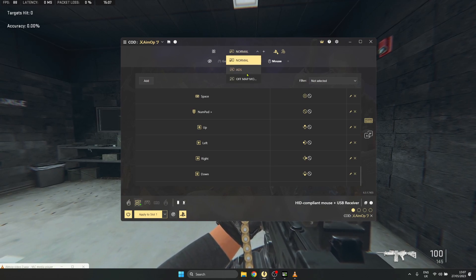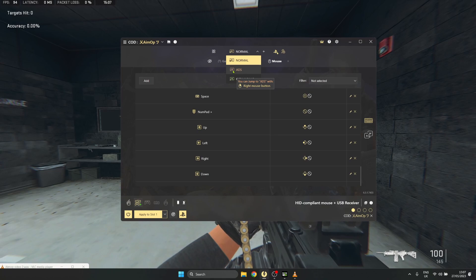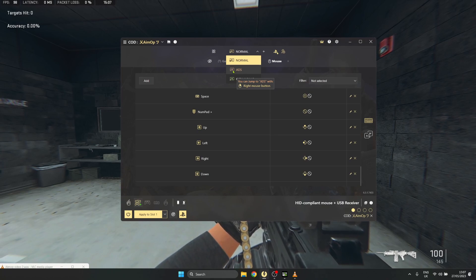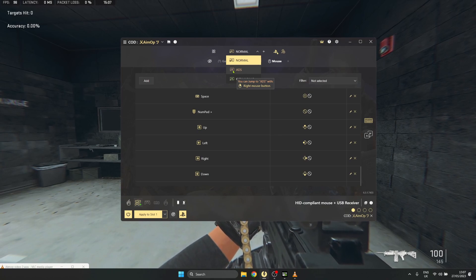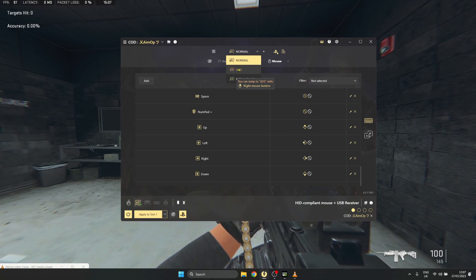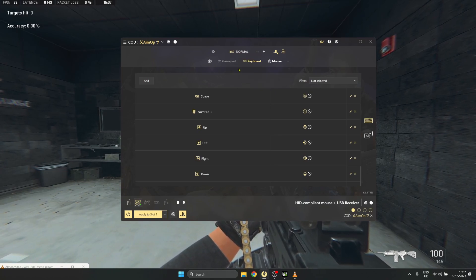need to go to the layer that activates when you're pressing your right mouse key, or in other words, the layer when aiming down sight, which is normally the orange one.